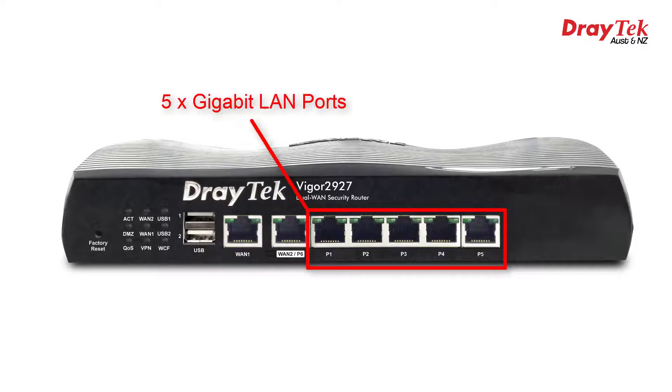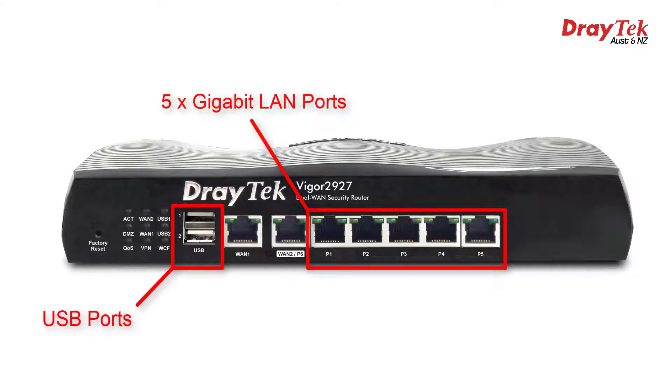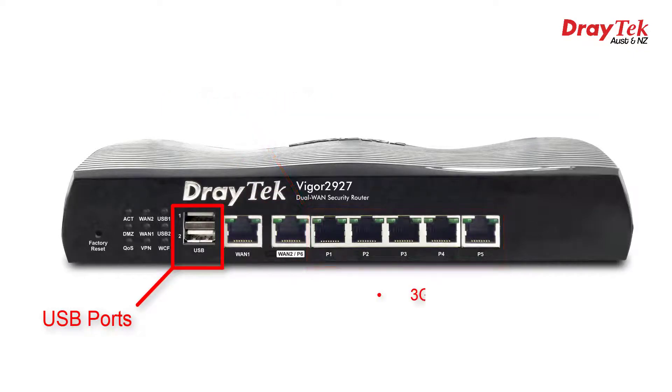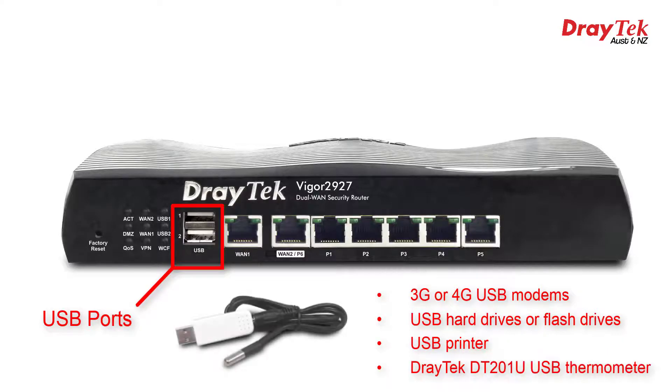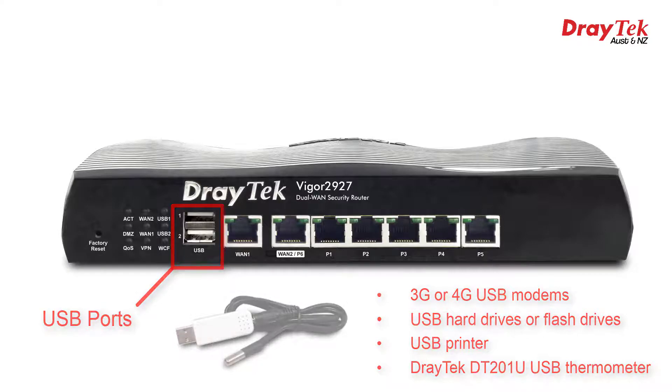5 gigabit LAN ports and USB ports, which can be used to connect compatible 3G or 4G USB modems, or USB hard drives or flash drives, or a USB printer, or connect the DrayTek DT201U USB thermometer to monitor the device temperature.